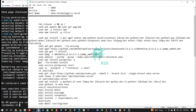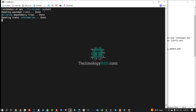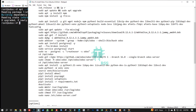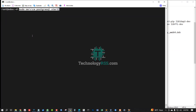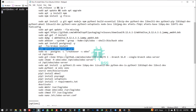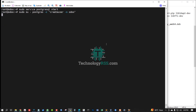PostgreSQL installation done. If any error, use the command apt --fix-broken install. No errors, so now start your PostgreSQL service and create the PostgreSQL user for Odoo.